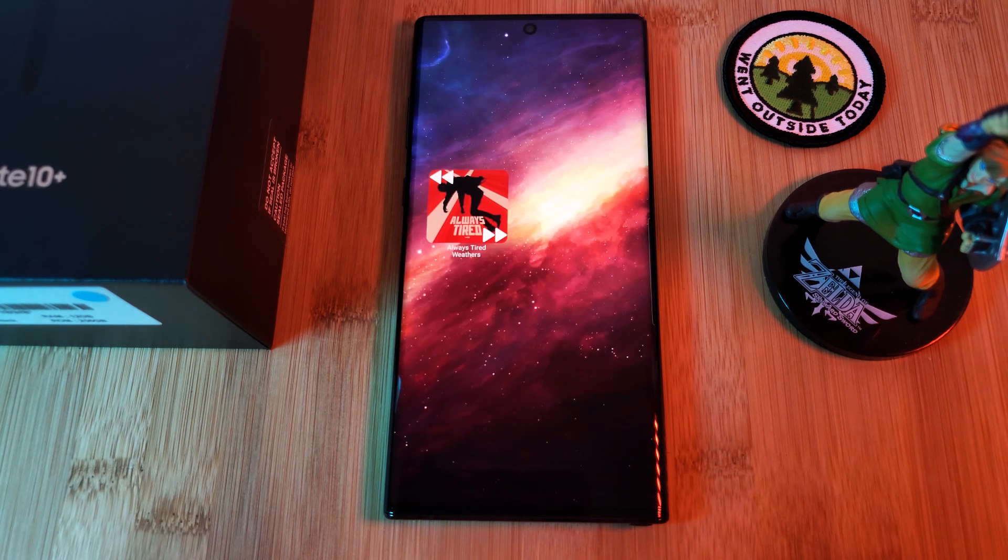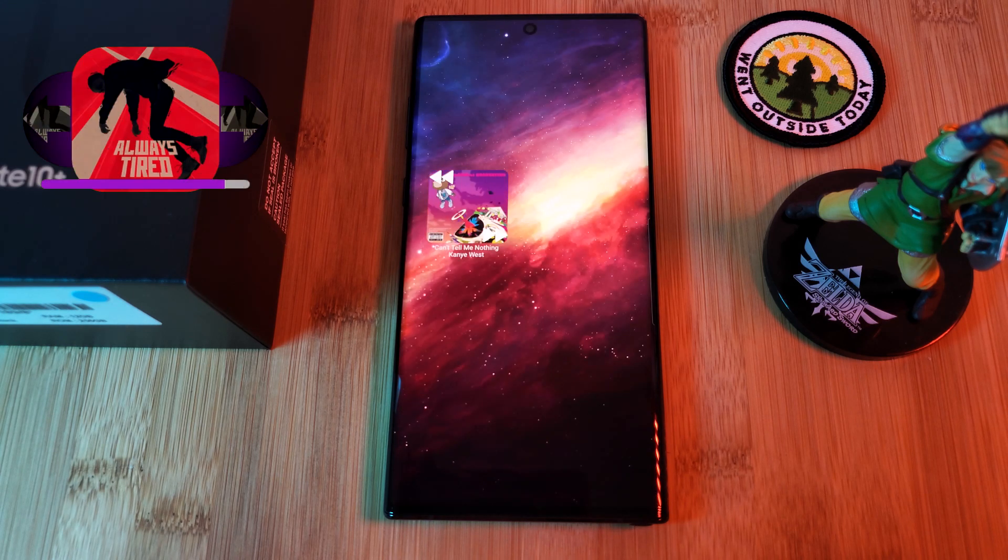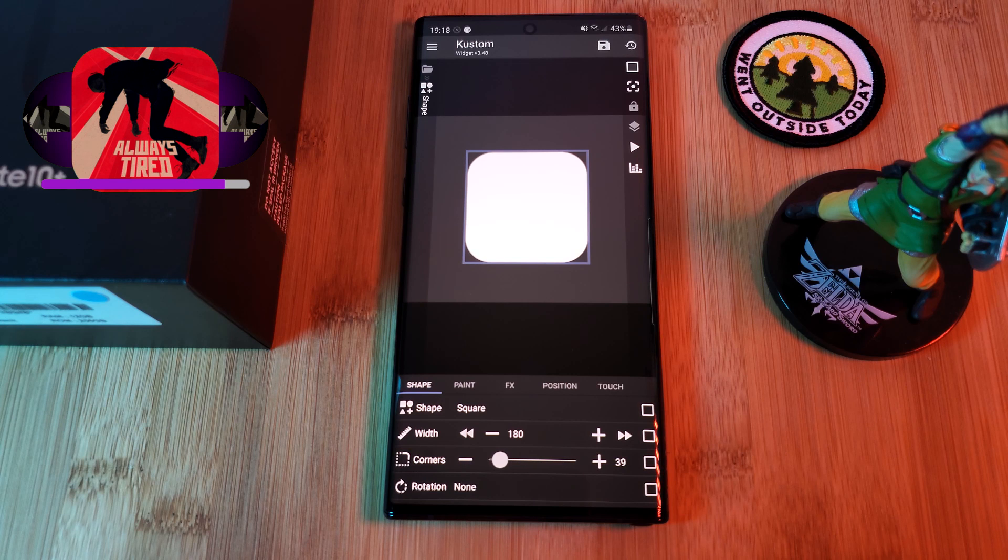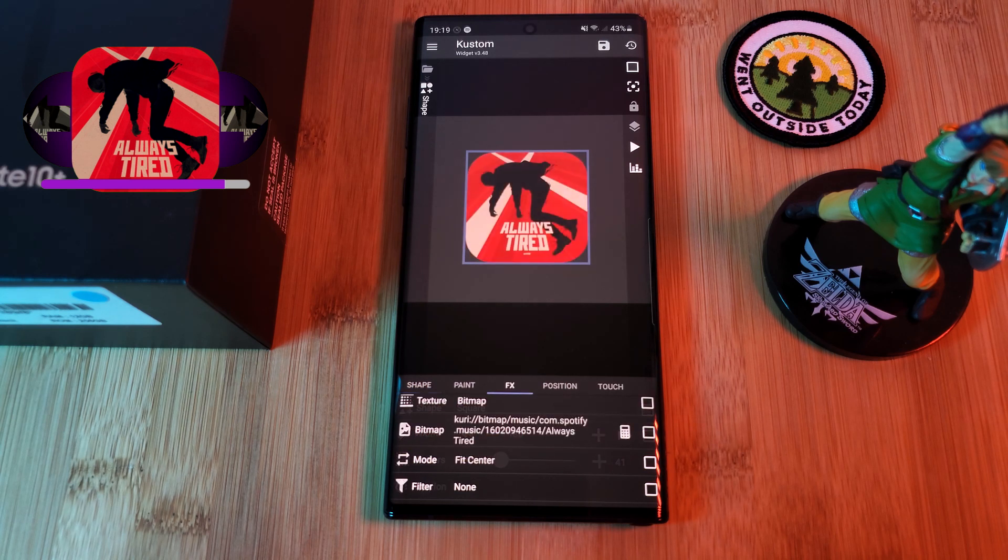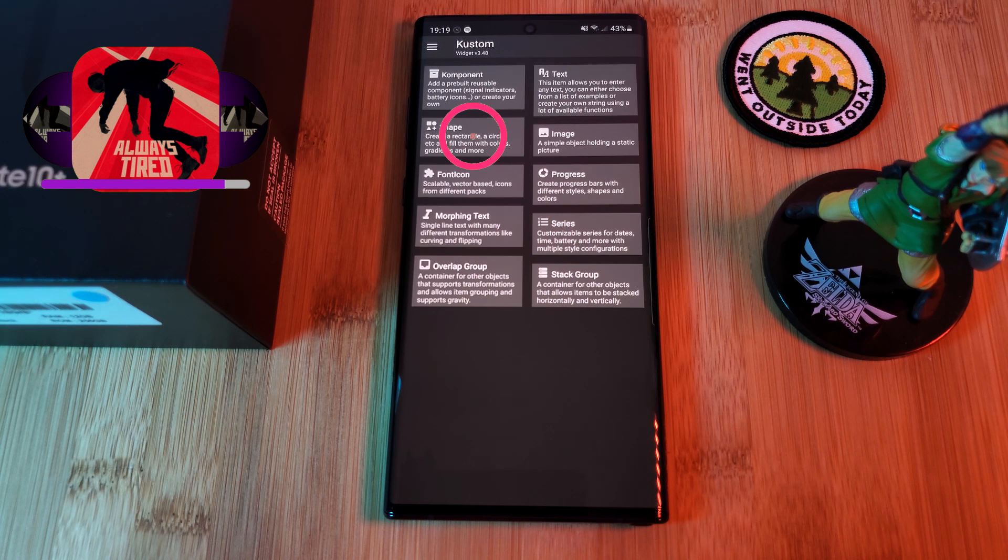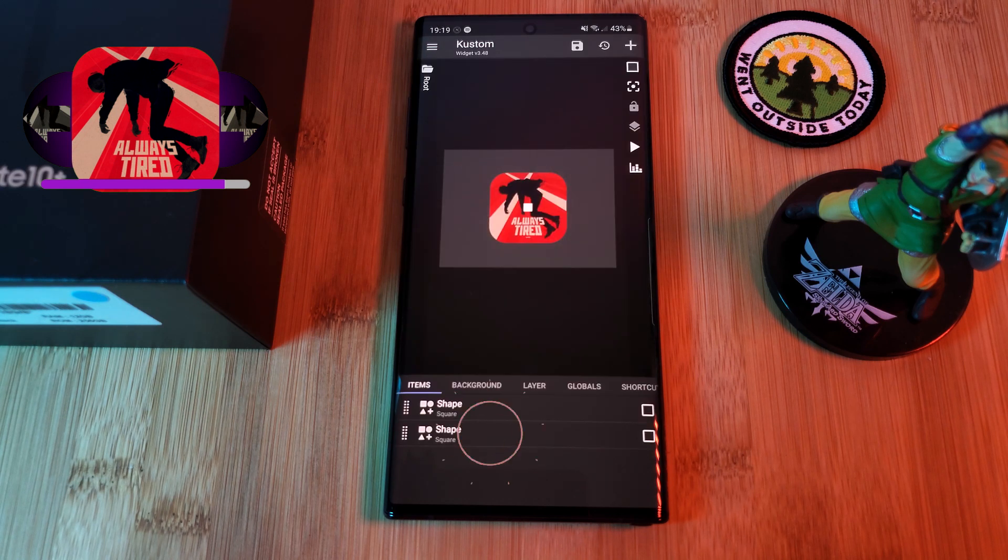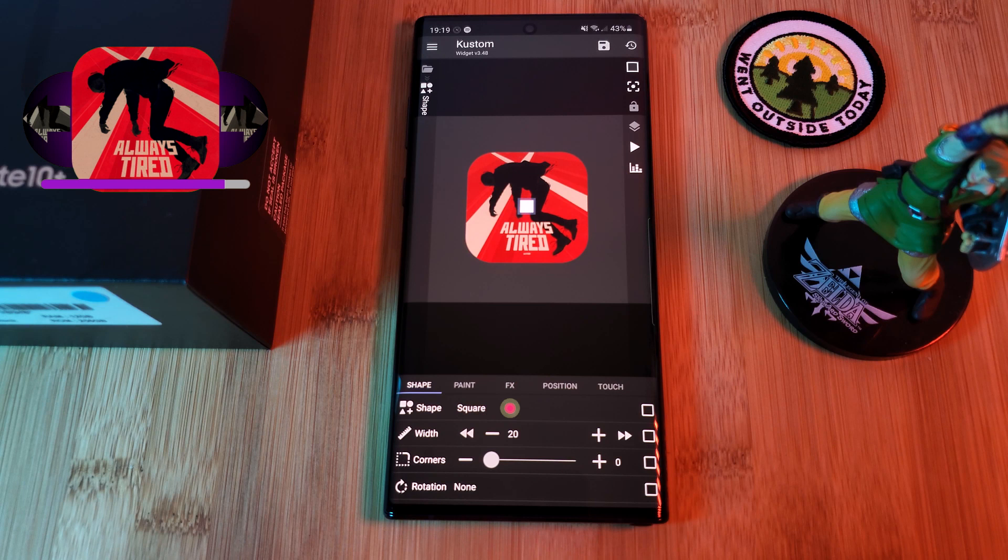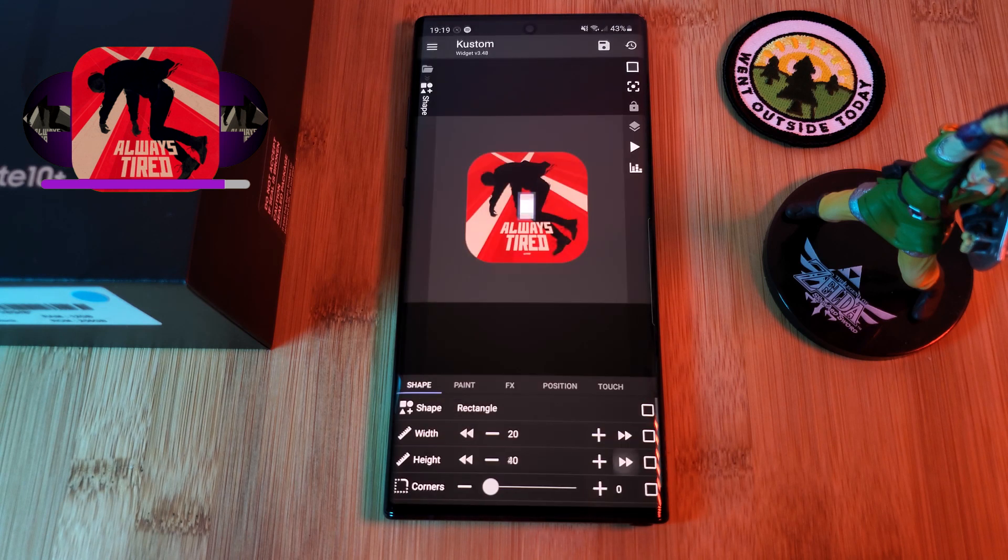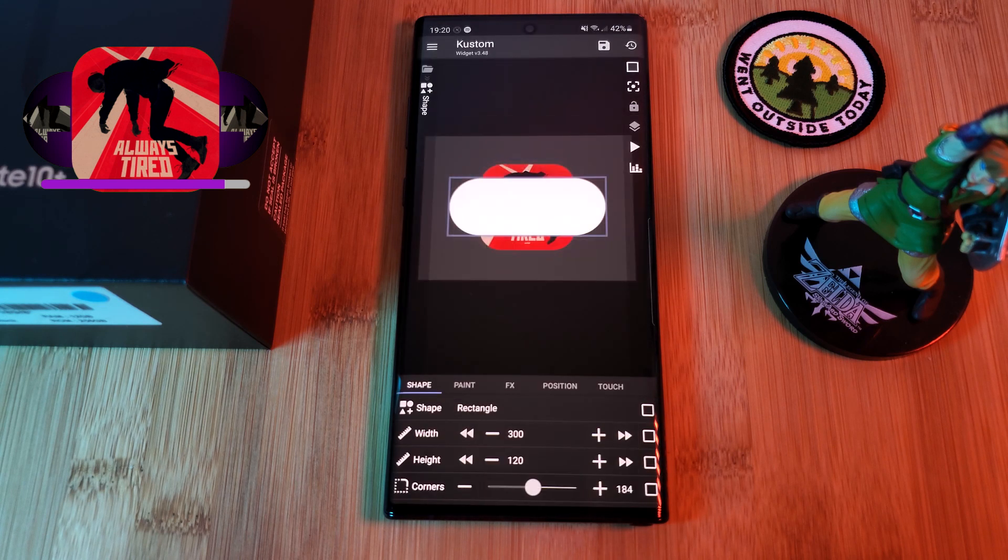Now for the second widget, this contemporary shaped setup. For this, we're once again going to load in a square shape and assign it with the album art, just as we did in the previous widget. Except this time we're going to load in a second shape—a rectangle—which we're going to enlarge and round off the corners before heading to the paint tab and adding some color.